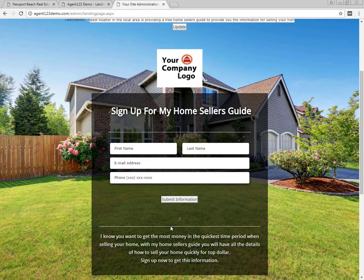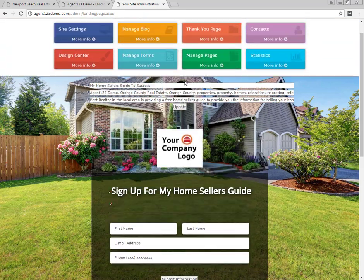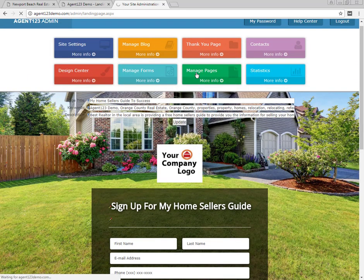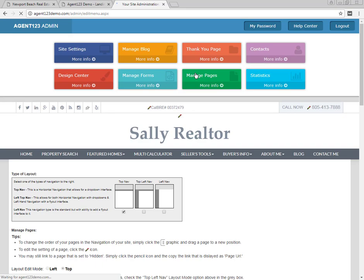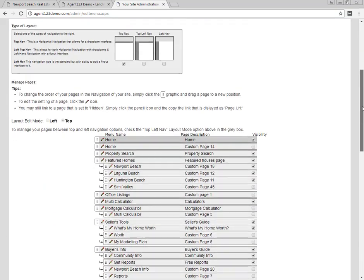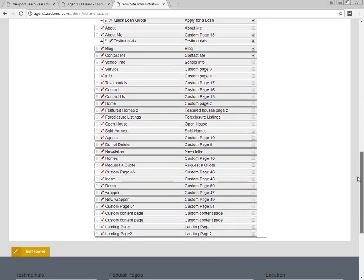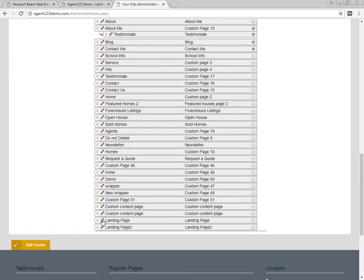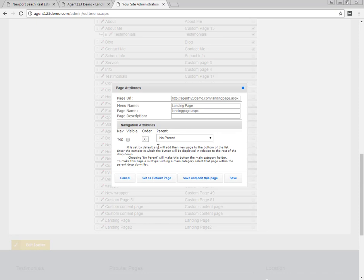Once you're ready to use this page, go back into Manage Pages. Find Landing Page One, click on the pencil, and you'll see the page URL — copy and paste that into wherever you'd like to use it. Thanks for joining us and we'll see you in the next video.